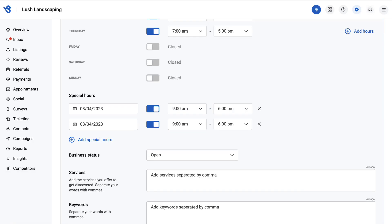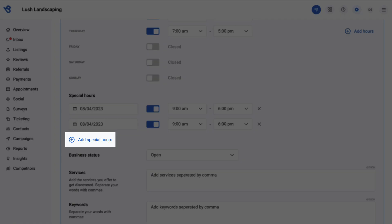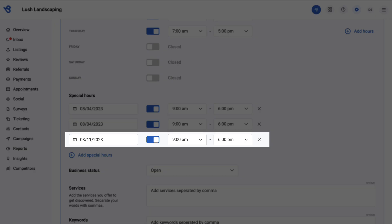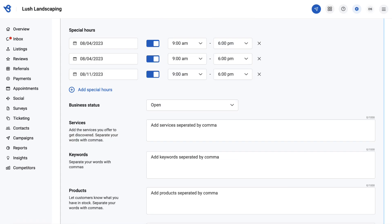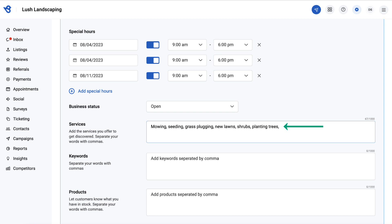You can also add special hours for a particular date. Click add special hours, select the date and set the time slot. You can add the list of services you want customers to book appointments for.